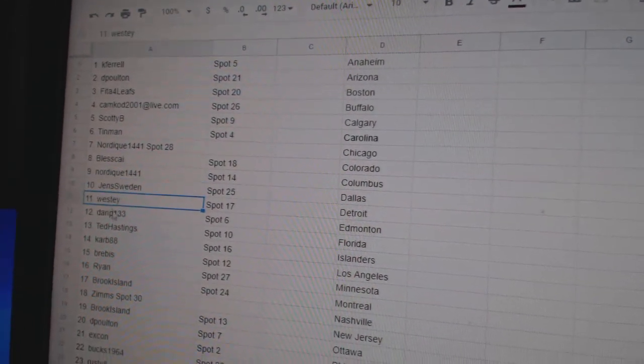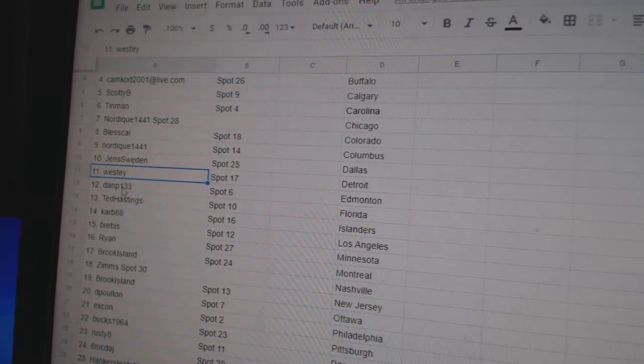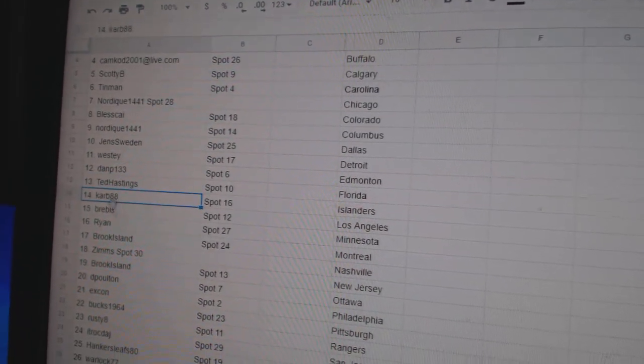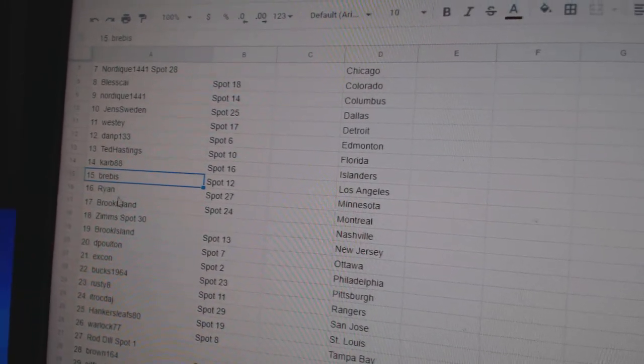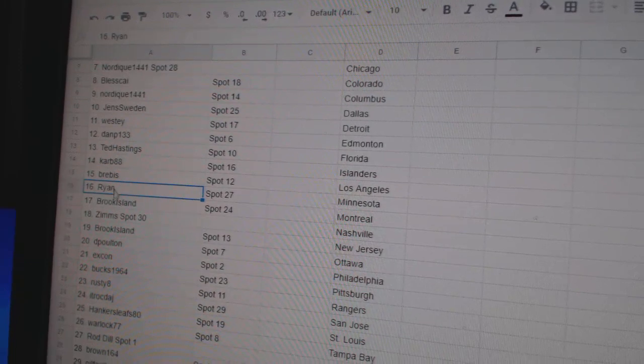Jens, 10. Westy, 11. Dan P, 12. Ted, 13. Carb, 14. Breeze got 15.